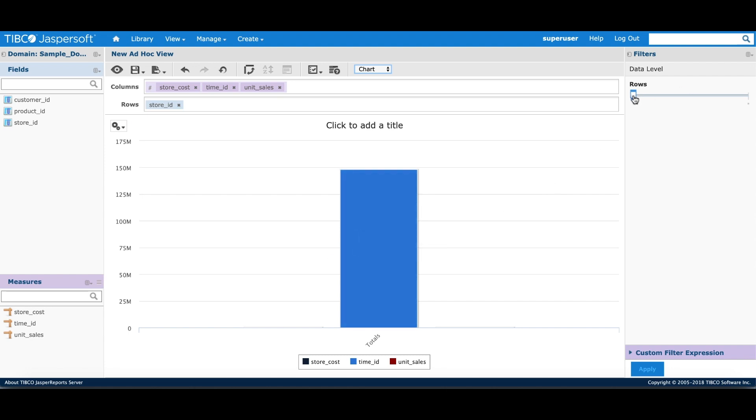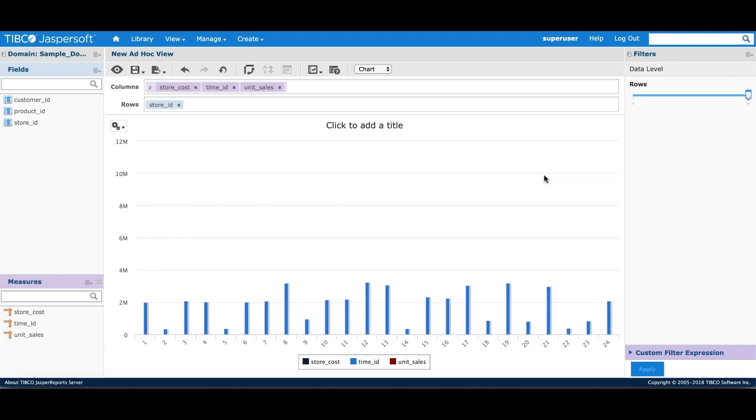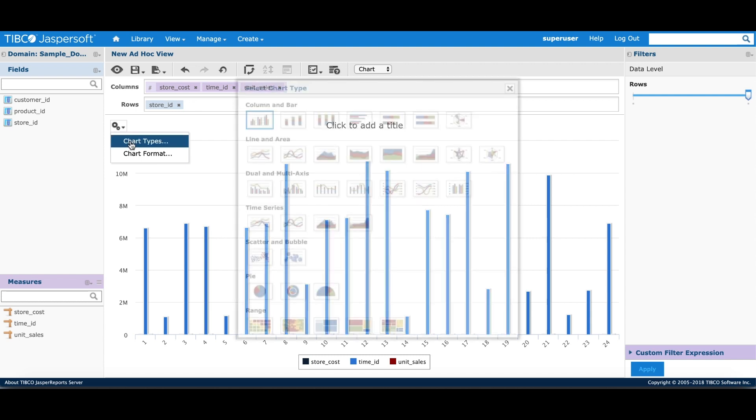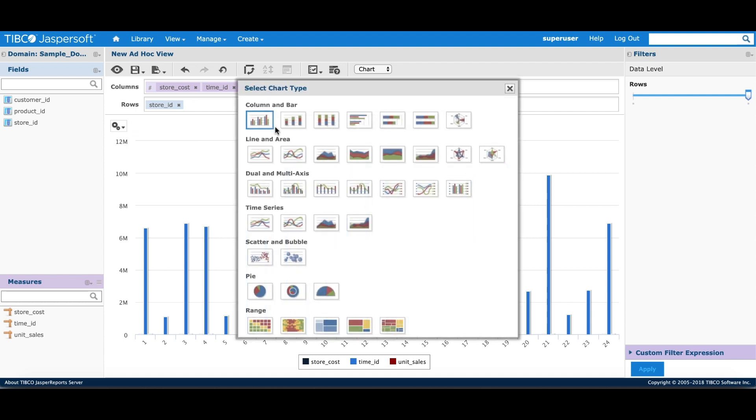The chart visualizer lets you zoom through the various levels of data. The chart type can be selected by clicking on the gear button and clicking on the chart types. This shows a palette of all the different types of chart types supported out of the box.